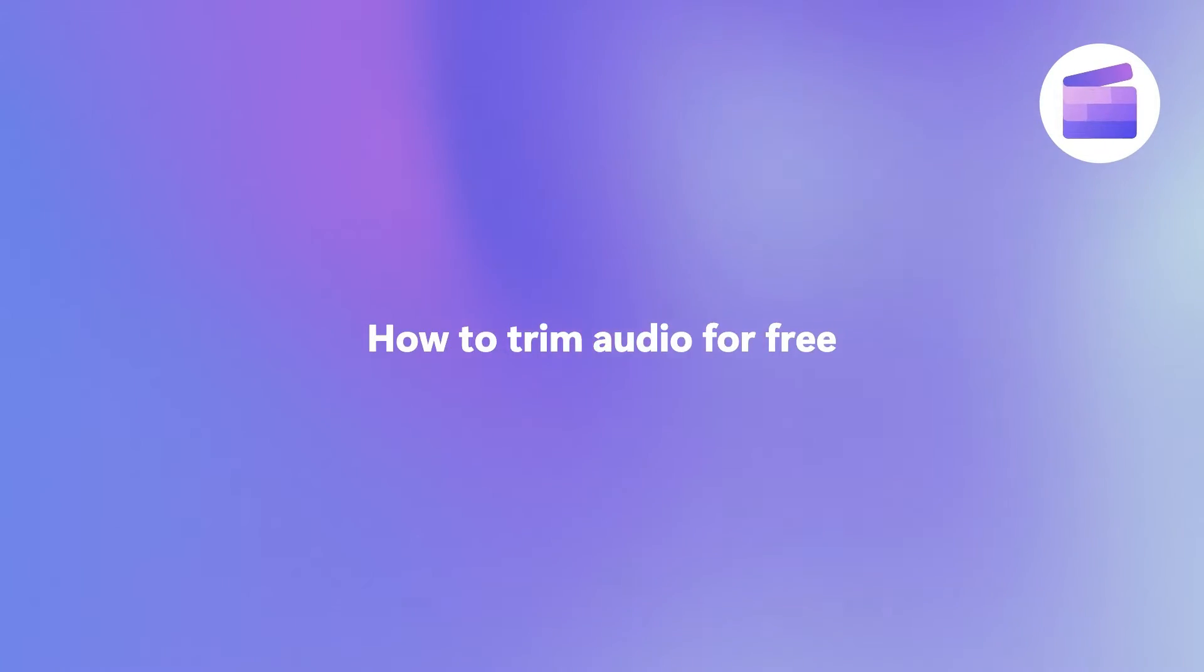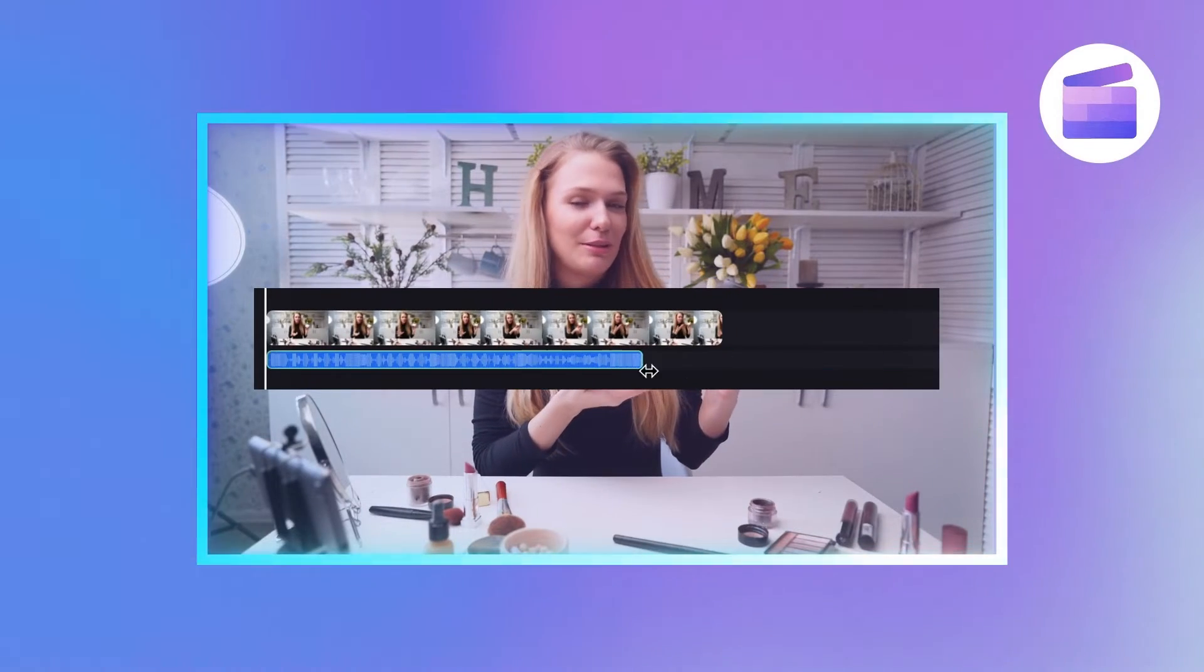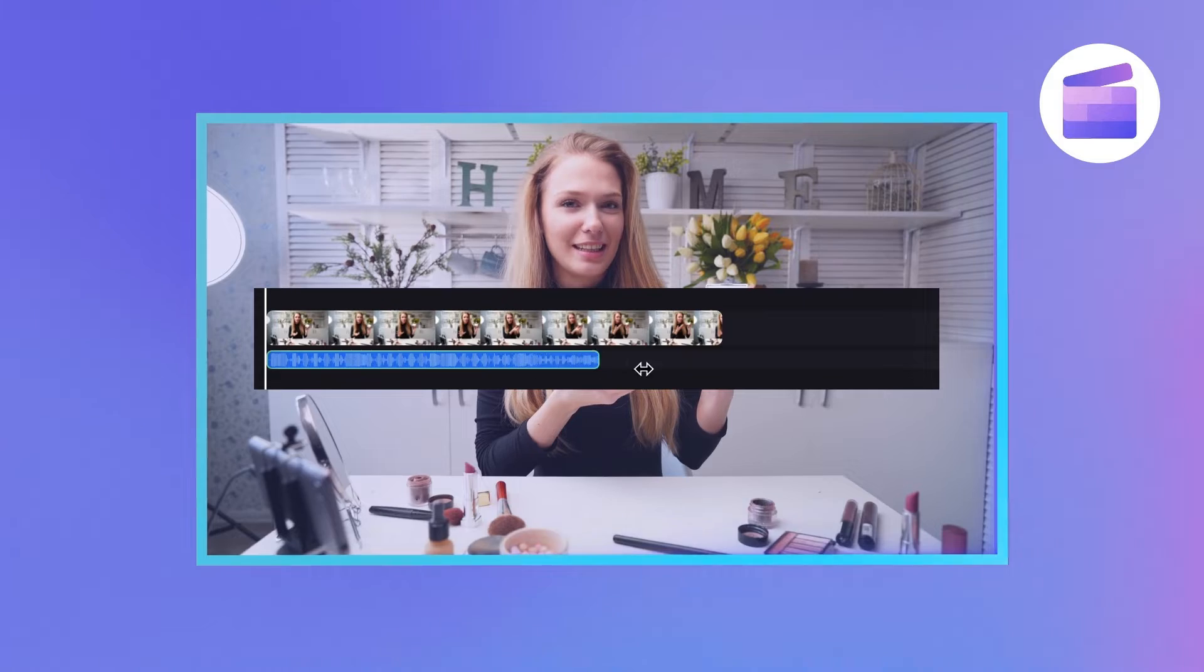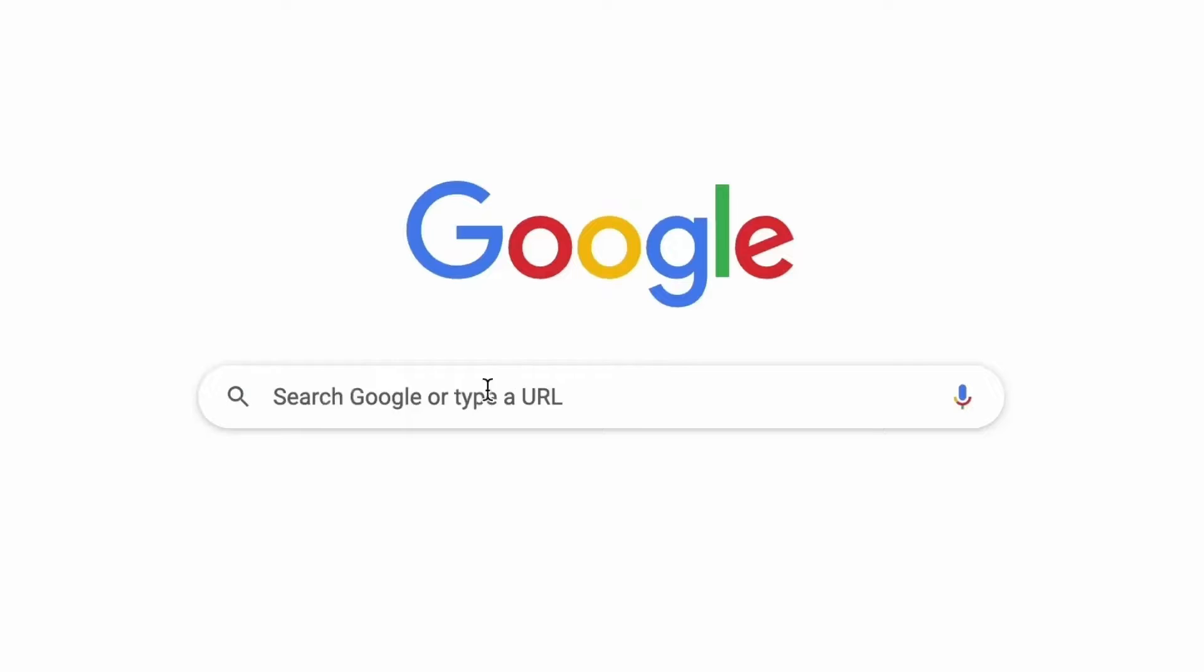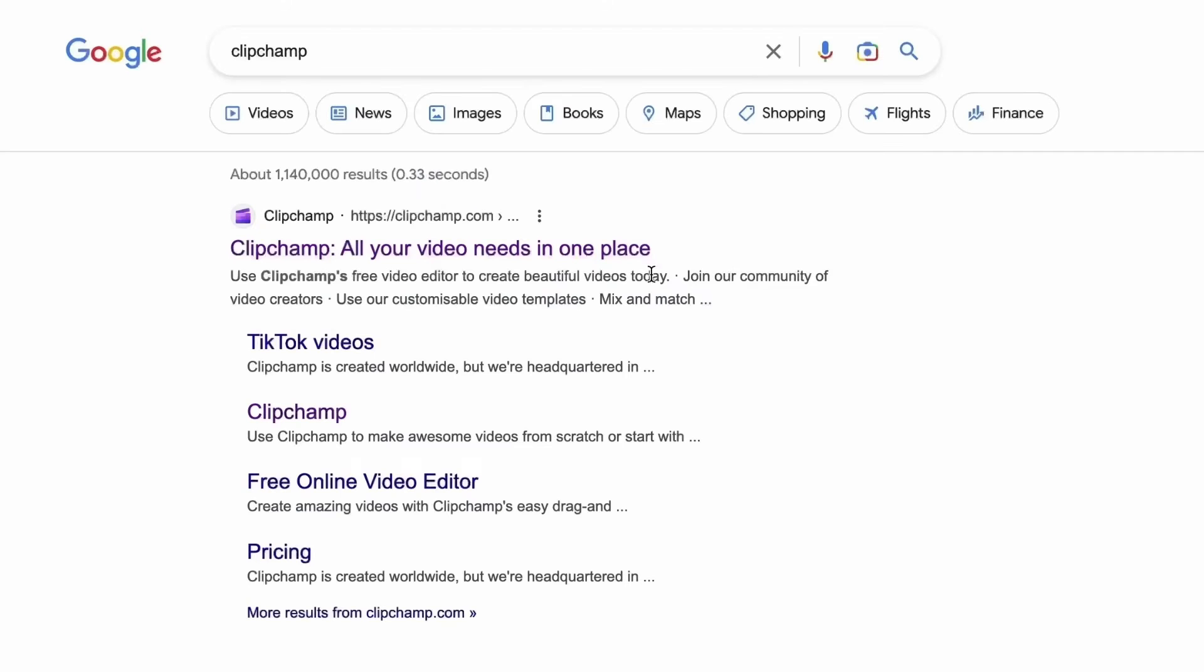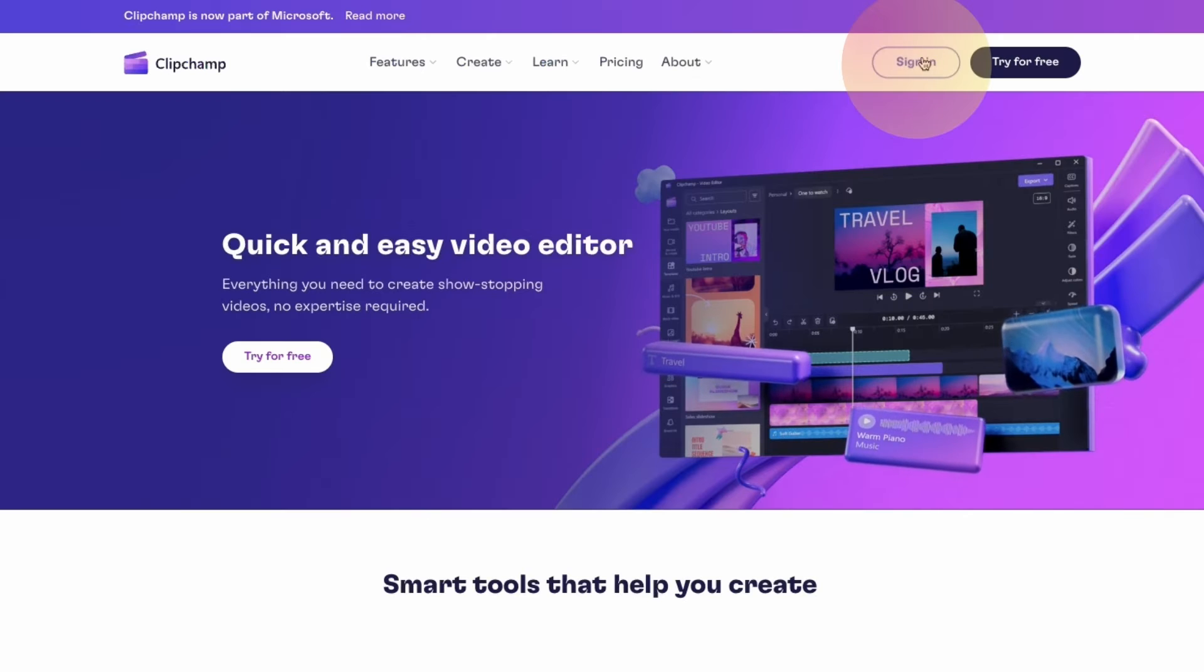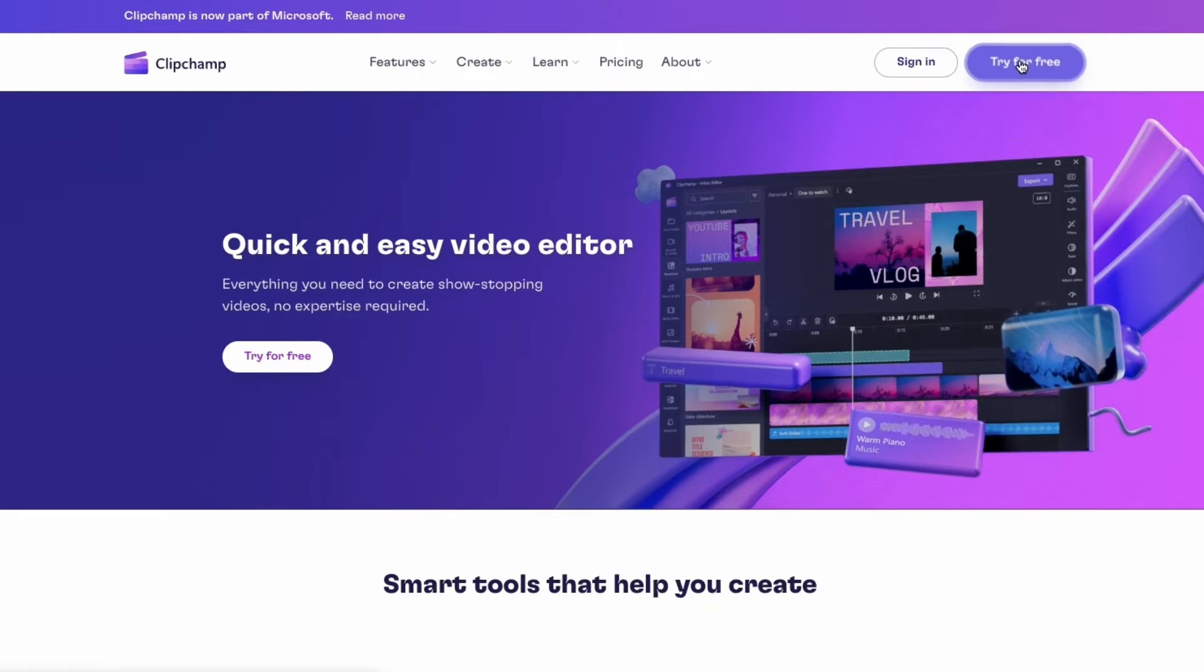Here's how you can trim away excess music and make your audio more precise with Clipchamp. Start by heading over to Clipchamp.com and then log in or create your free account.